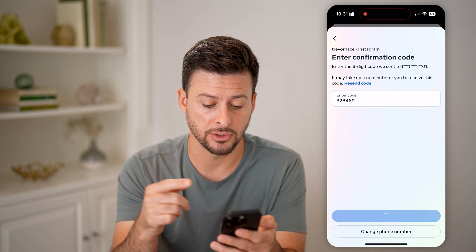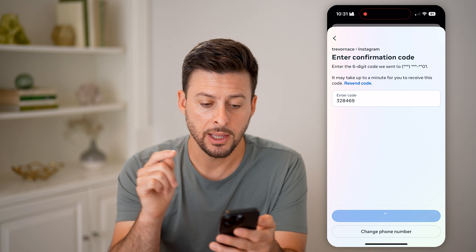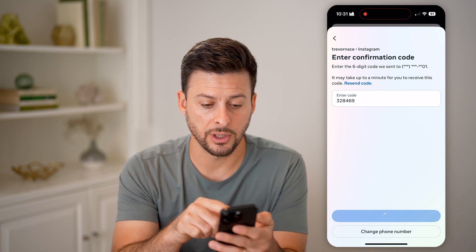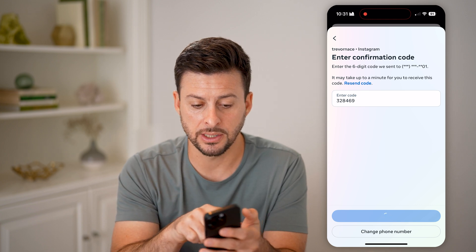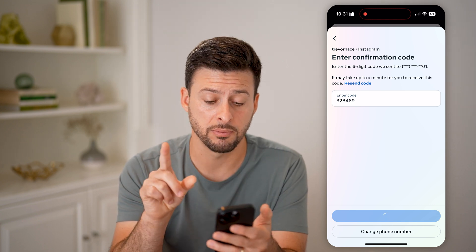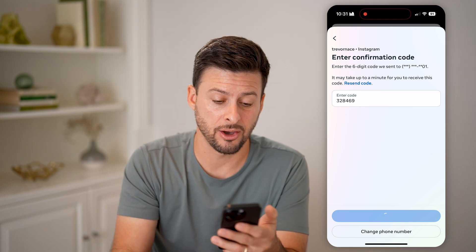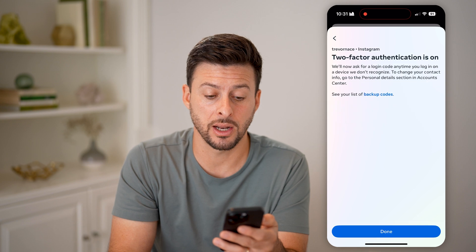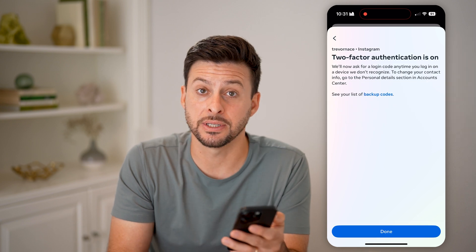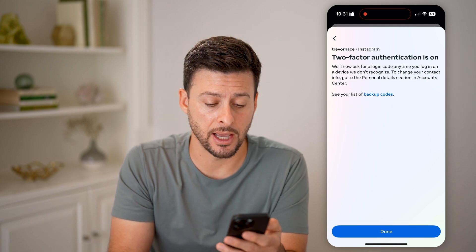It texted me a code that I can enter in here. It says it can take up to a minute to receive that code, and if you don't get it, you can just hit 'Resend code.'